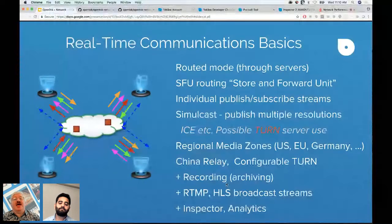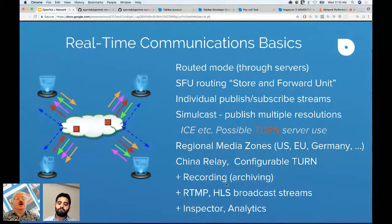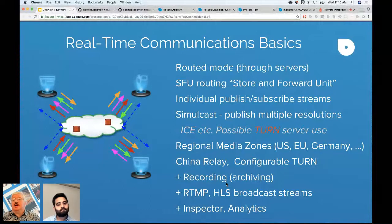For highly regulated industries where you want to control where TURN traffic goes, we have configurable TURN. Another benefit of the routed server model is recording — this session is being recorded using our archiving capability. There are also broadcast APIs for RTMP and HLS streams. Crowdcast, built on TalkBox, uses an HLS stream, so if you're watching from Safari it will be slightly delayed from the real-time stream.